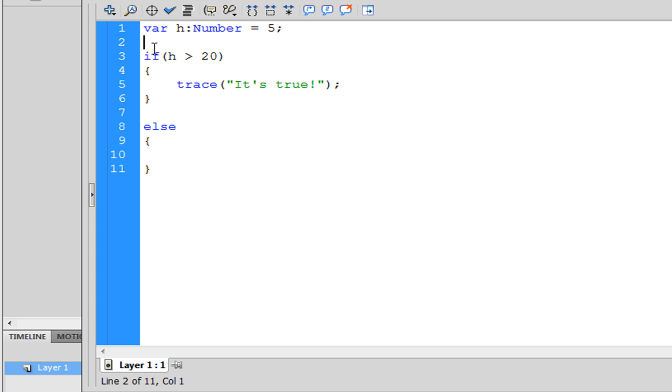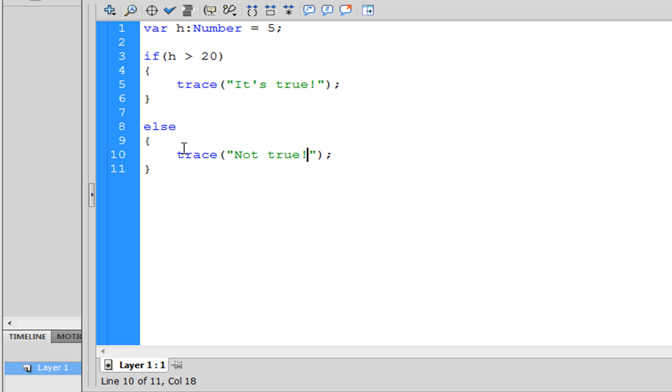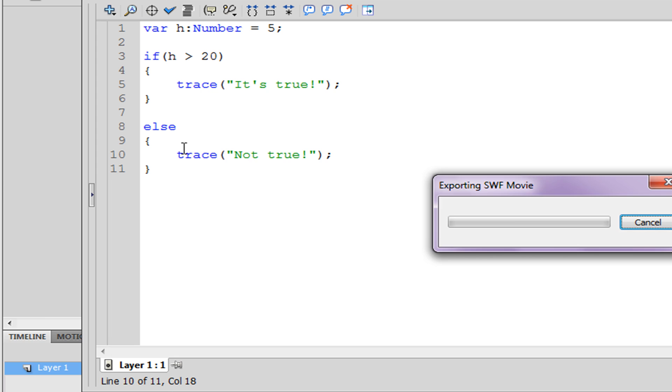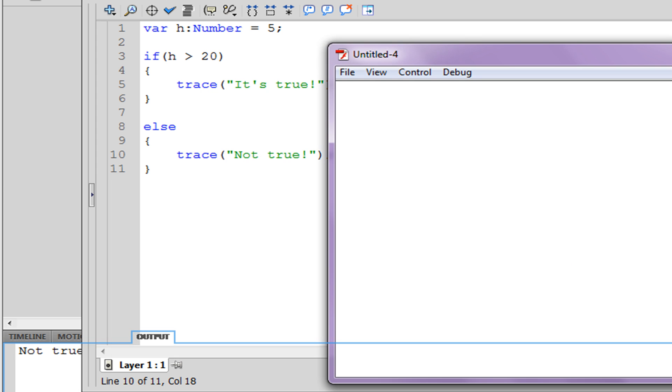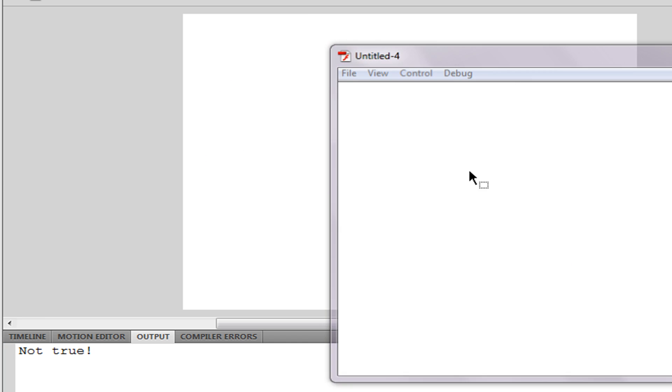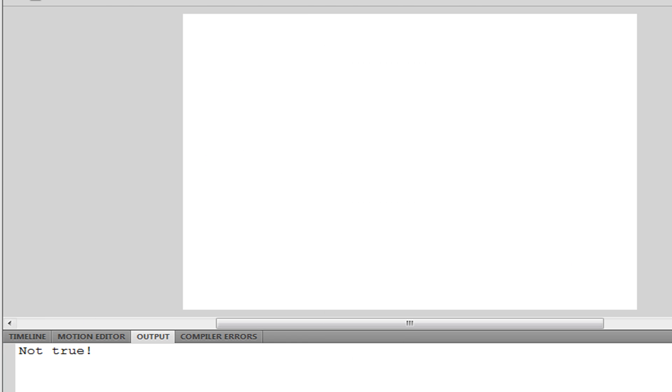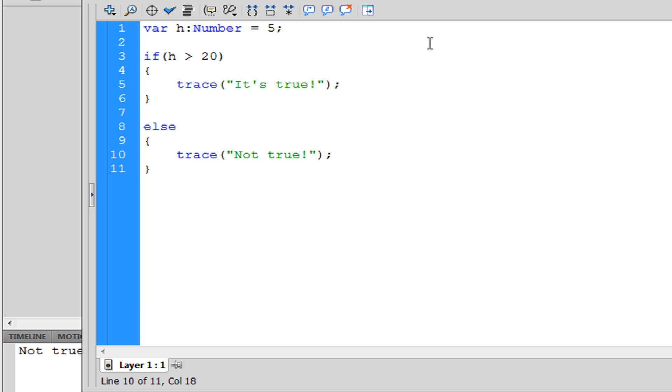So I want to trace 'not true'. And if we play this now we get in the output window 'not true'. You can tell we have a variable and it's a number, it's five.